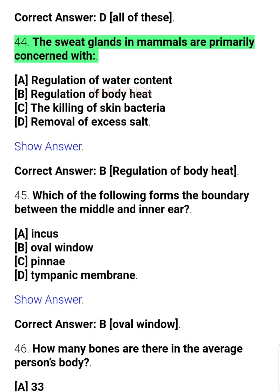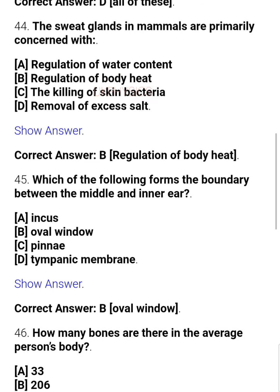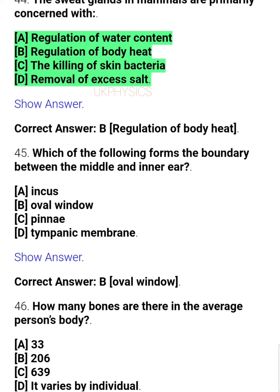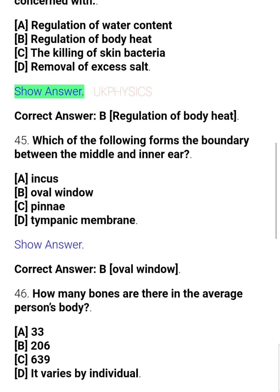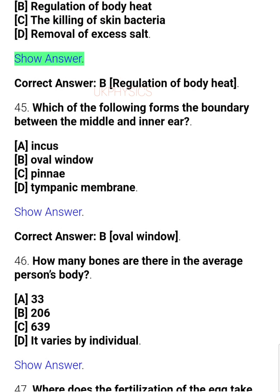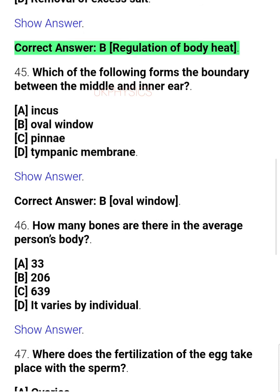Question 44: The sweat glands in mammals are primarily concerned with — A. Regulation of water content, B. Regulation of body heat, C. Thickening of skin bacteria, D. Removal of excess salt. Correct answer: B. Regulation of body heat.